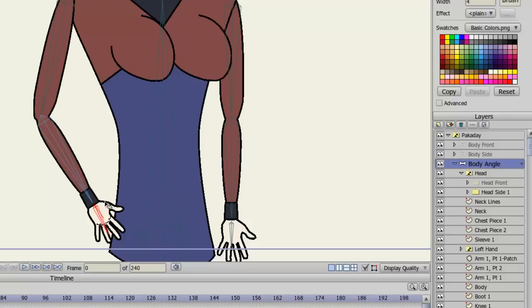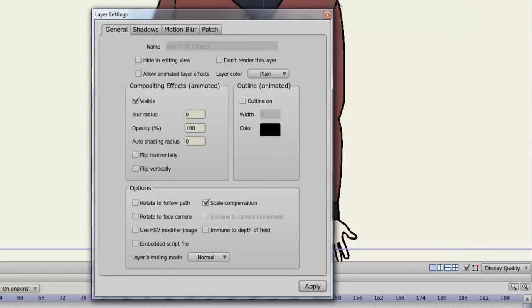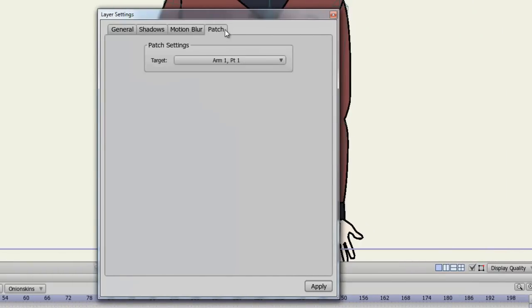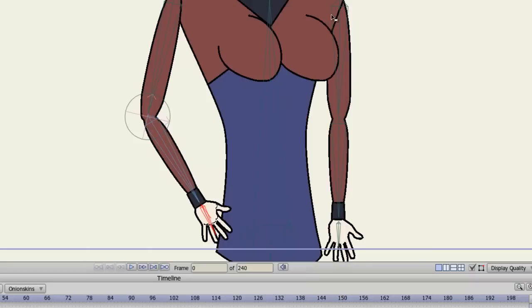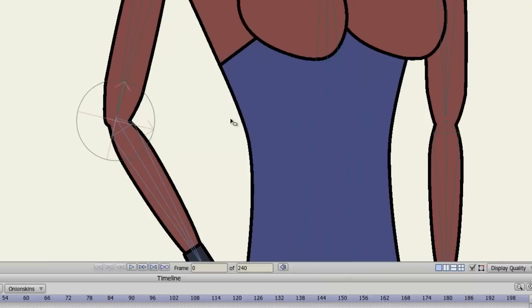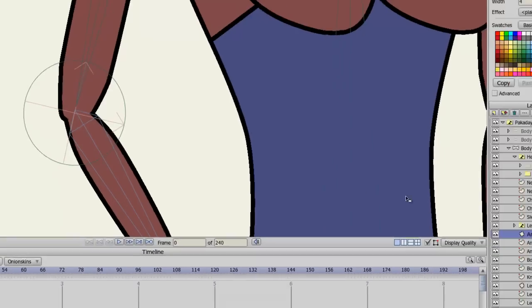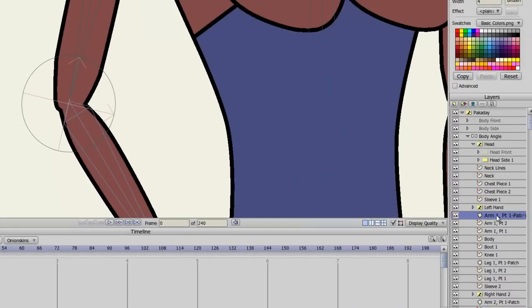If you ever need to adjust the patch layer, you can go to the Layers panel and double click on the patch, and then click the Patch tab to set a new target. And one more thing, just to point it out again, make sure that your patch layer is above the layers you want to patch, because if I bring this layer below my arm piece, you can see that the patch layer is no longer working.